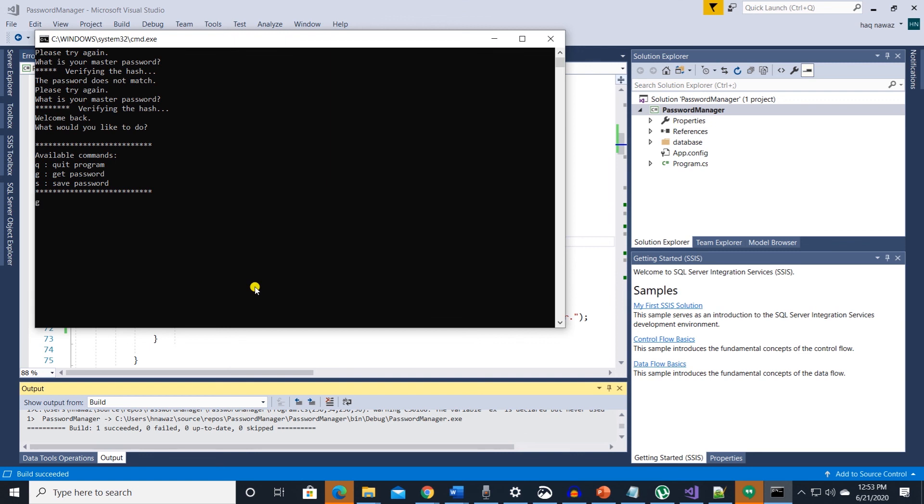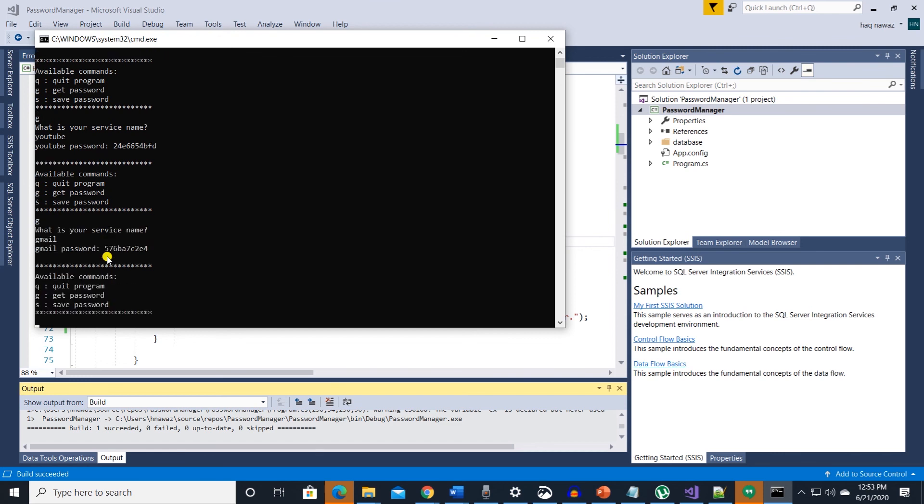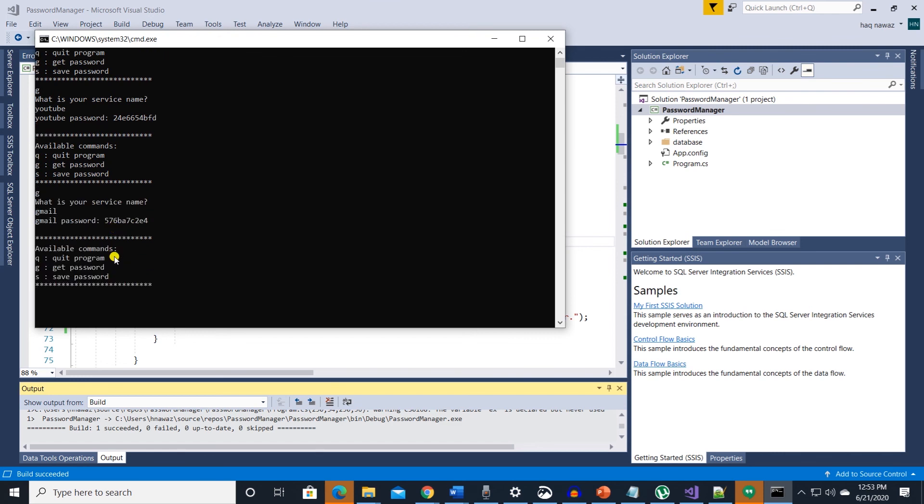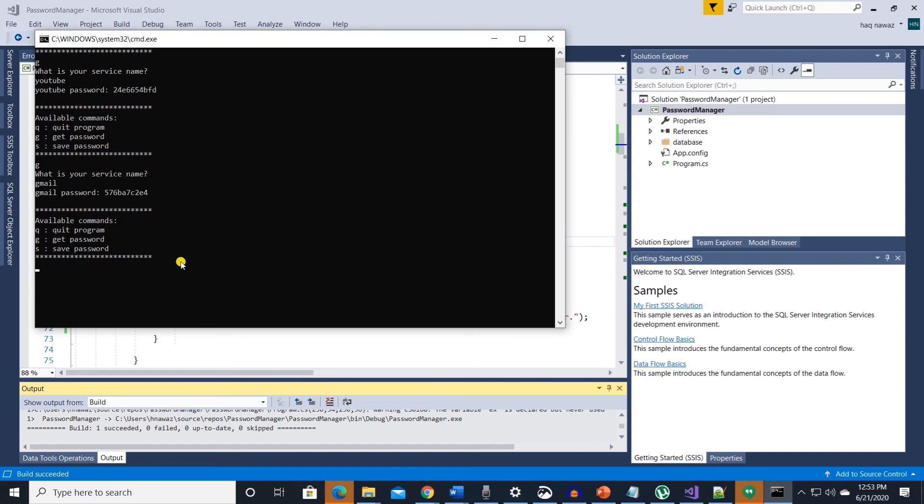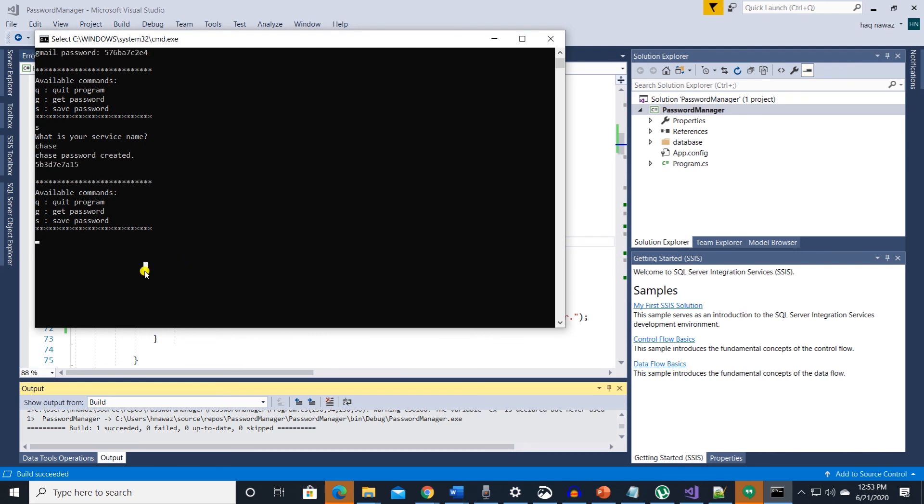Let's retrieve the password for youtube. Let's try and get the password for gmail. Get service method is working as expected. Let's try and save a service. Call it chase. It saves chase and generates a password for it. Finally quit the program.